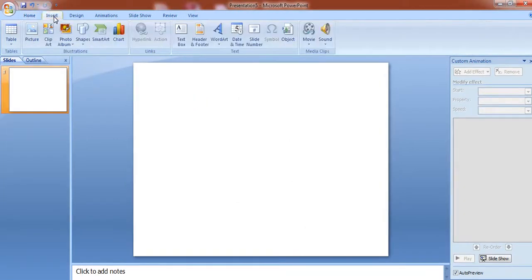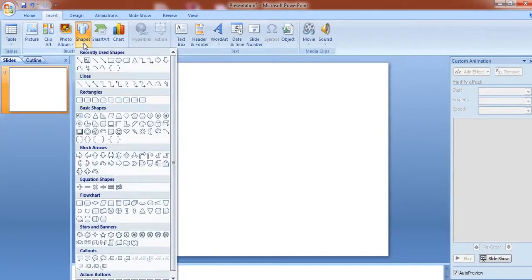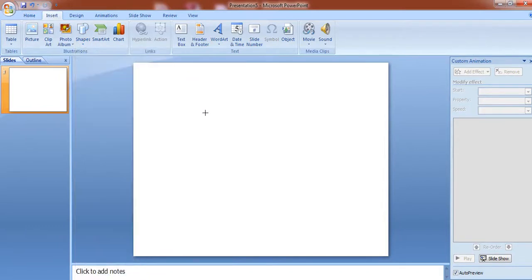Go to insert menu, select shapes, select this oval and create our circle.